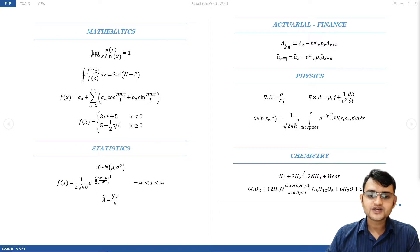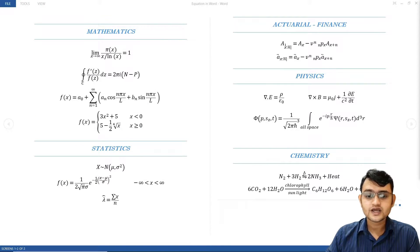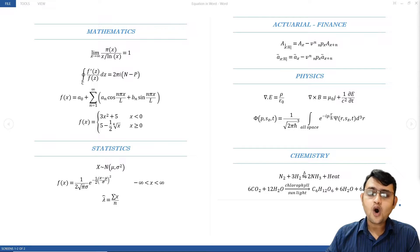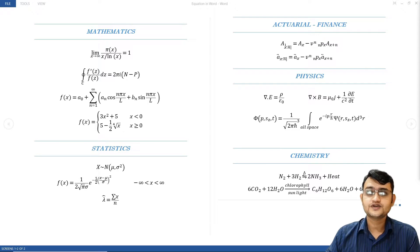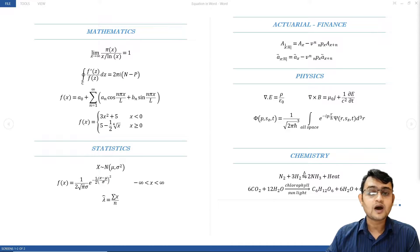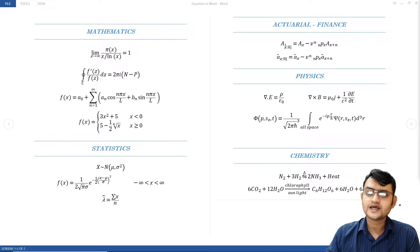Hi, I am Pranesh Sharma and in this series of videos, we will be learning how to write equations in Microsoft Word. We can write almost any and all equations for mathematics, statistics, actuarial finance, physics, chemistry, and more. The best part is that this can be done in Word, PowerPoint, and Excel, although I don't see much use of it in Excel. Now, let's get started.